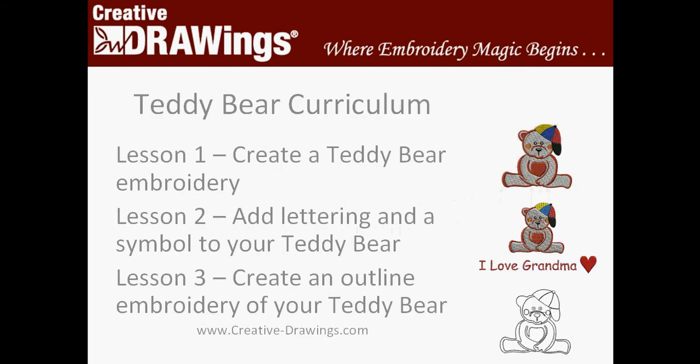We've already finished Lesson 1 where we've created a teddy bear embroidery. Now we're ready for Lesson 2 where we'll add lettering and a symbol to your teddy bear that you did create in Lesson 1. Remember, go to creative-drawings.com to download the lessons to follow along with the video.